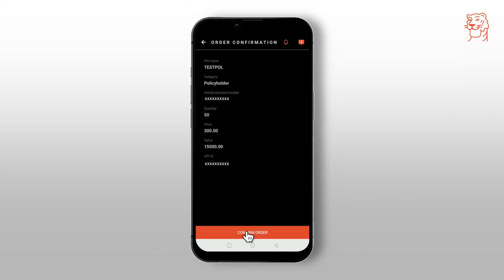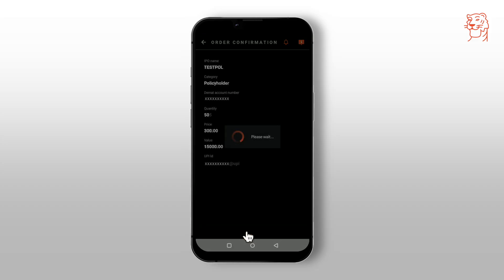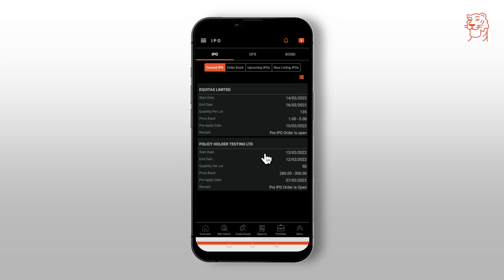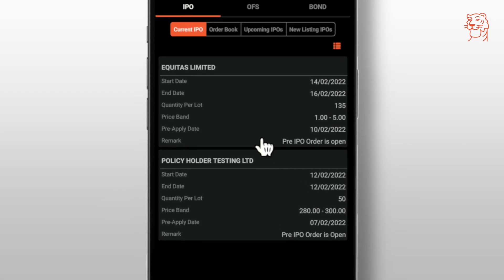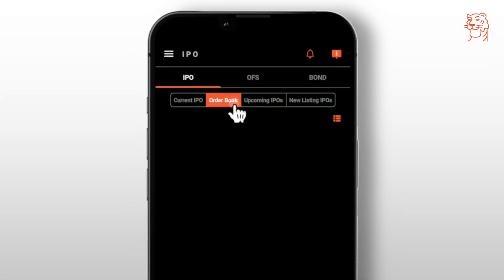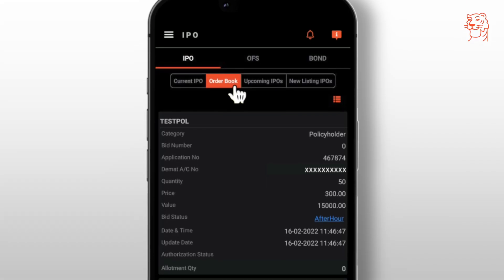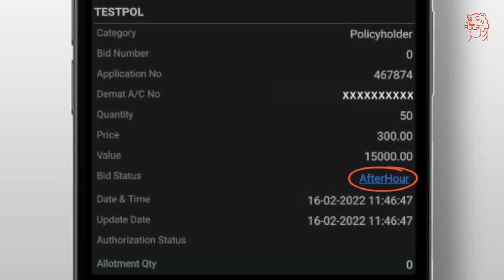Now you will see the order confirmation screen, which will show you the summary of your IPO details. Once you confirm the order, you will see a UPI pop-up which will display the bid status. Click on continue. In the order book, you can see the order and the details of the IPO that you have applied for.